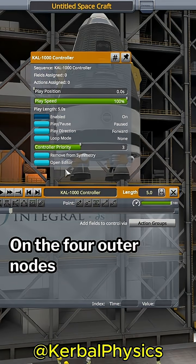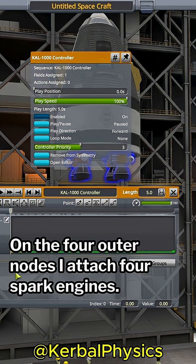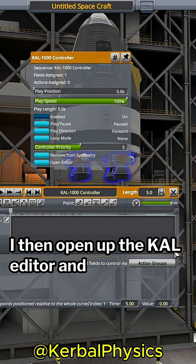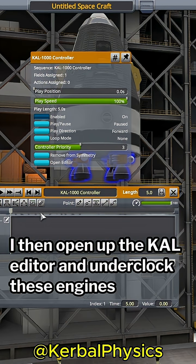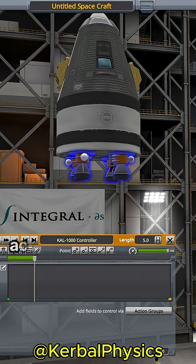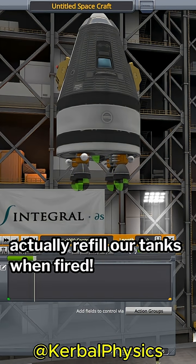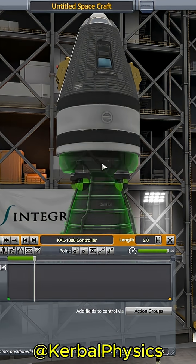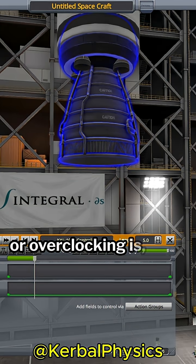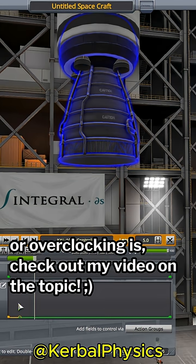On the four outer nodes, I attach four spark engines. I then open up the Cal editor and underclock these engines, so they produce no thrust but actually refill our tanks when fired. If you're not sure what engine underclocking or overclocking is, check out my video on the topic.